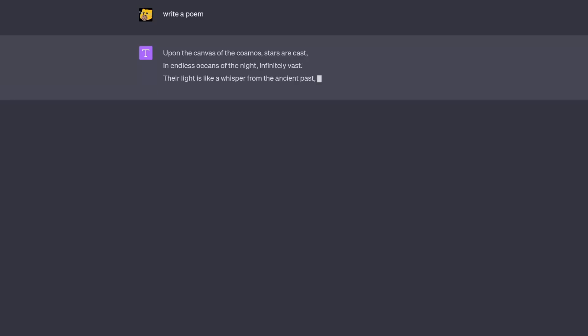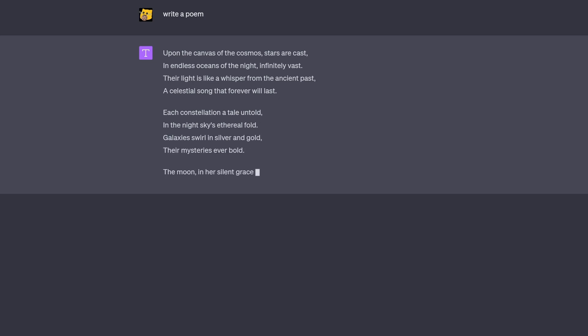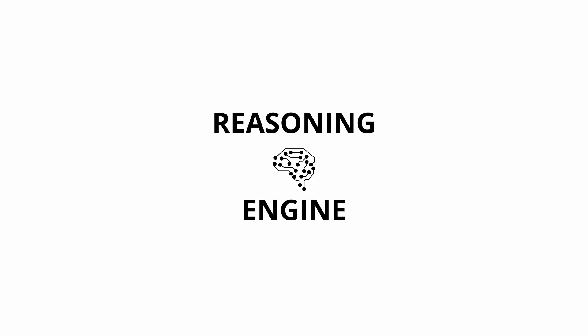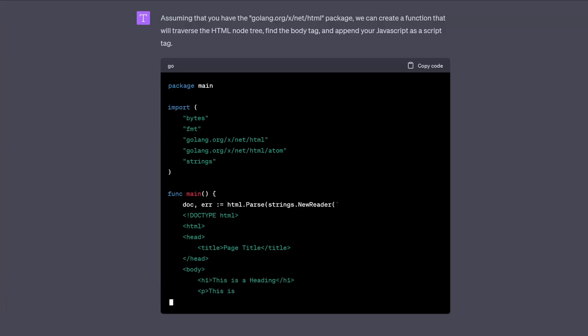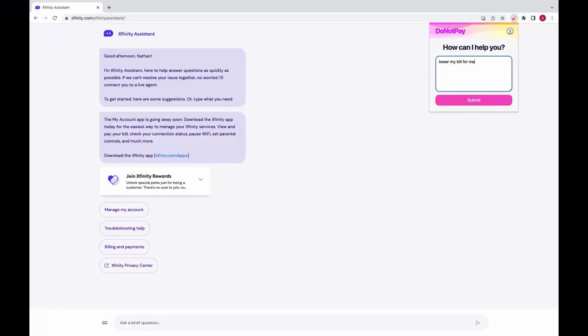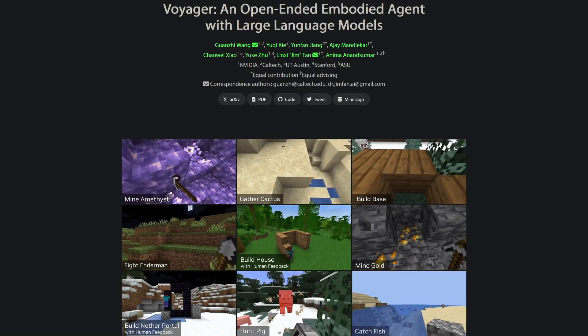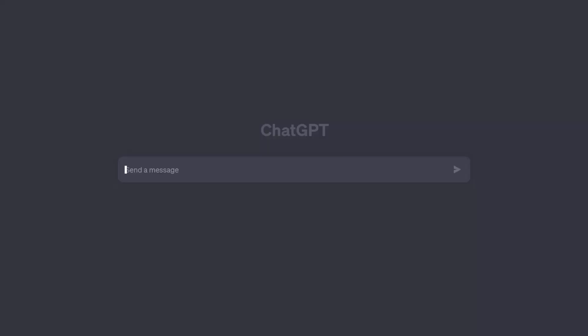See, GPT-4 is not just a chatbot that can write poetry or generate an email for you. It's a reasoning engine. It can write code, interact with websites, learn to play Minecraft, and all of this through a simple chatbox.